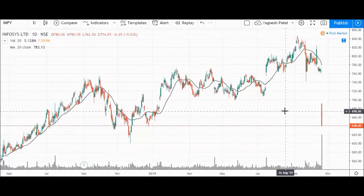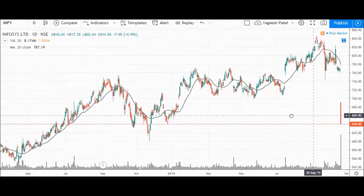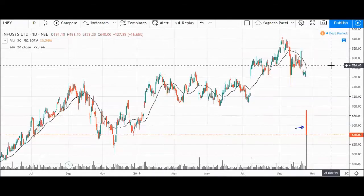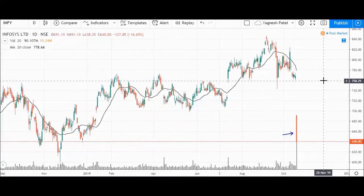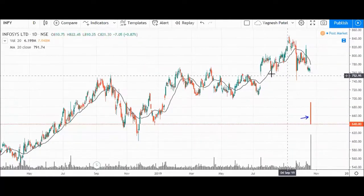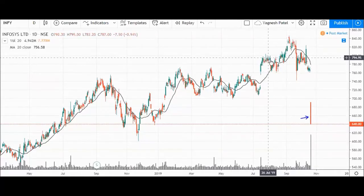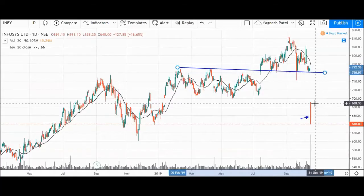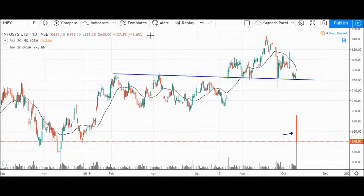Let's begin with the daily chart of Infosys — this is the spot price chart. We can see a big candle here, and the stock is 17% down. Let's check the trend. The Infosys trend was upside. Before, starting from June to July, I had a support line here. This is an important support level. We had a breakout at level 1 and level 2, which I will mark out.